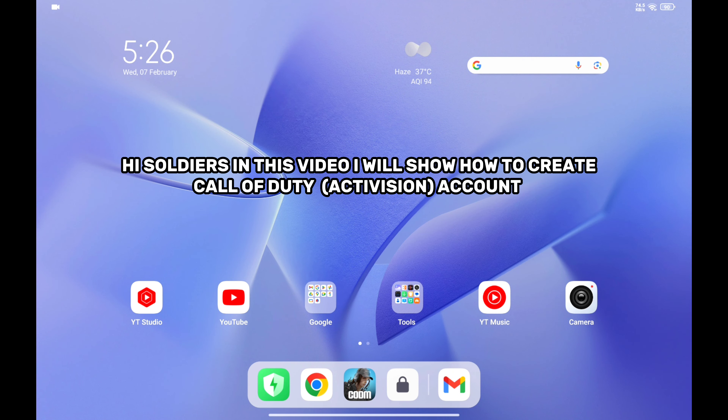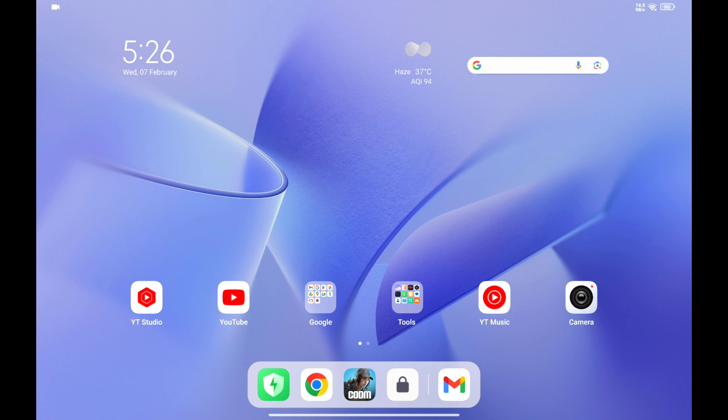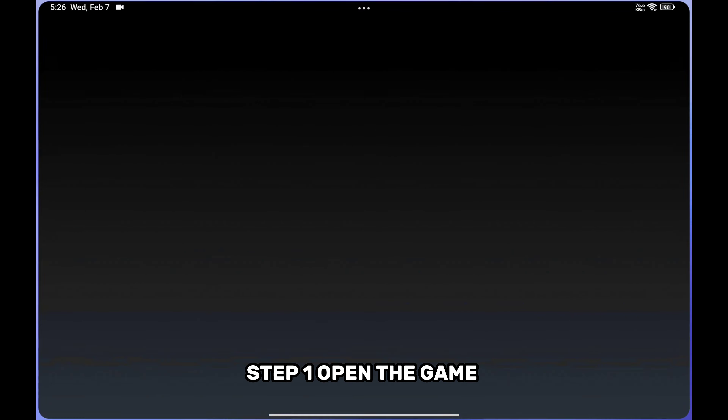Hi Soldiers, in this video I will show how to create a Call of Duty Activision Account.